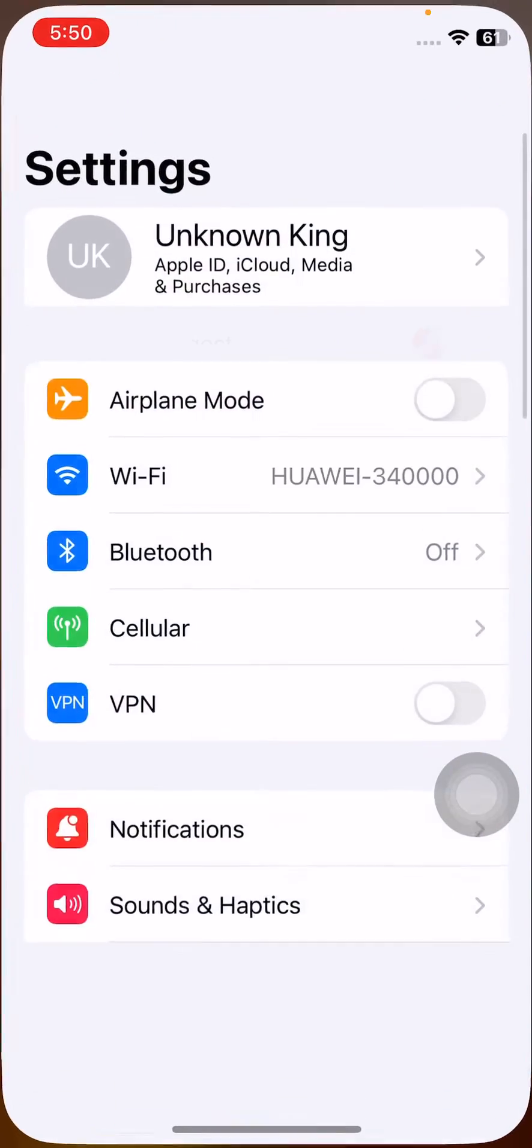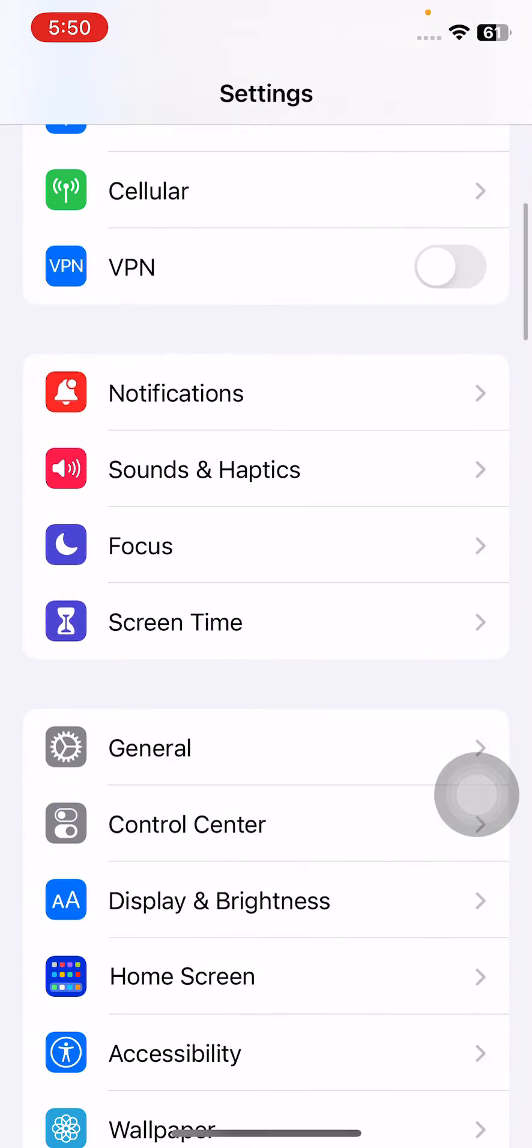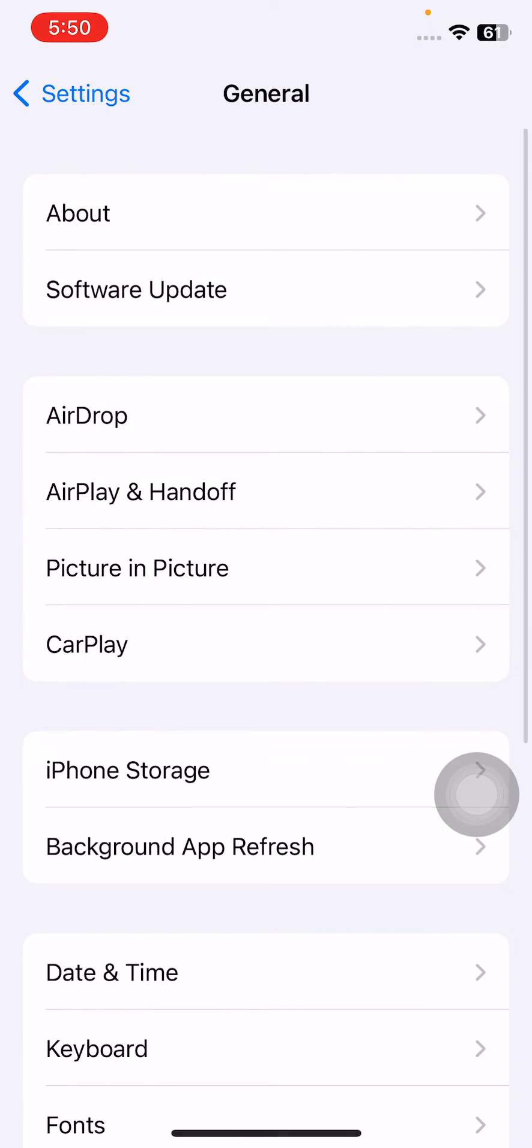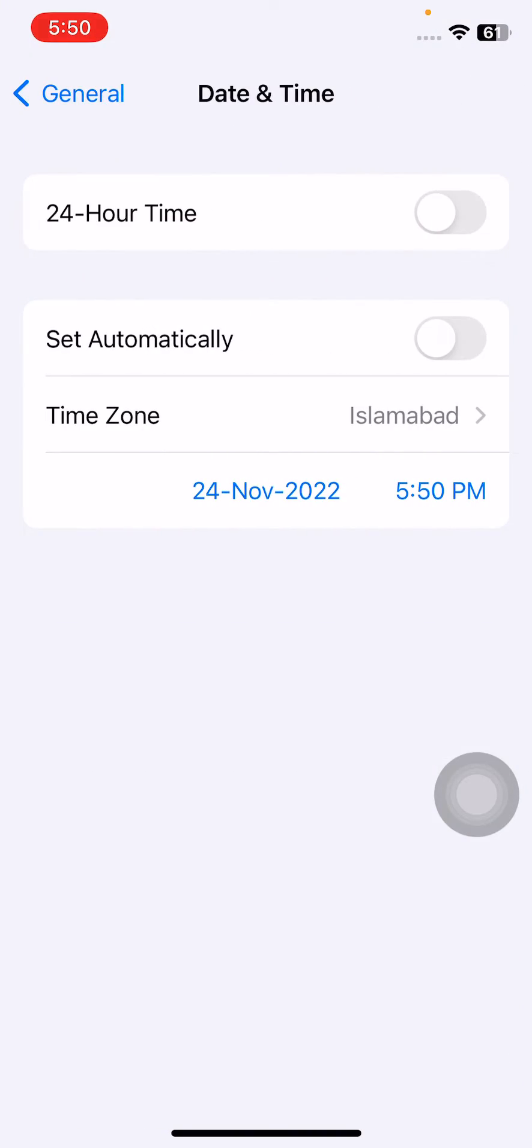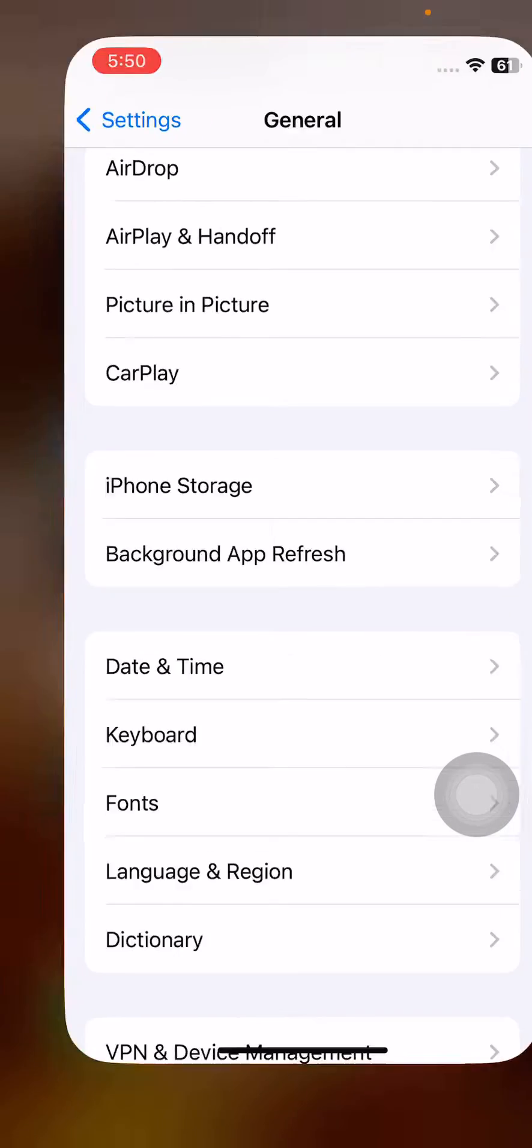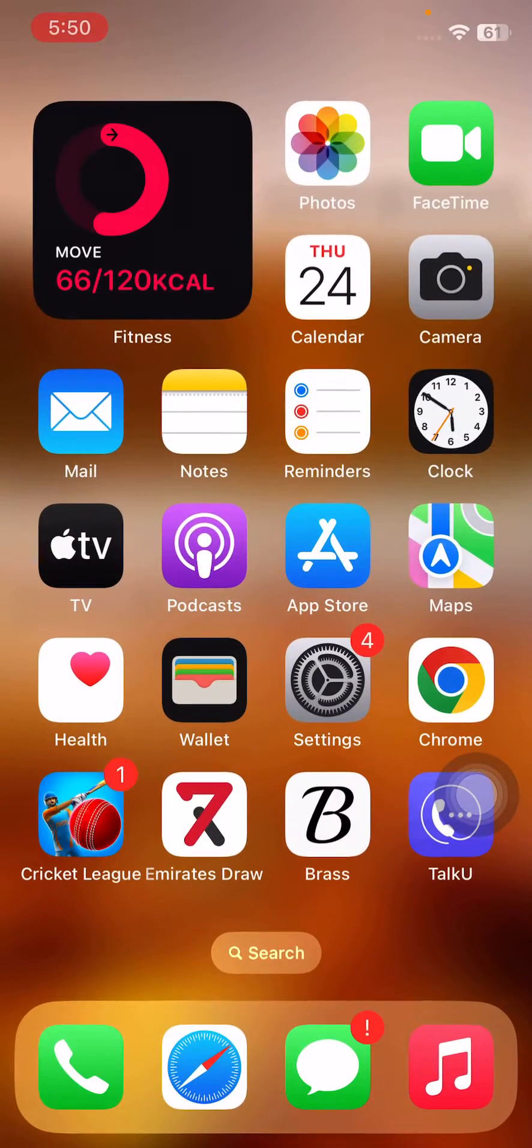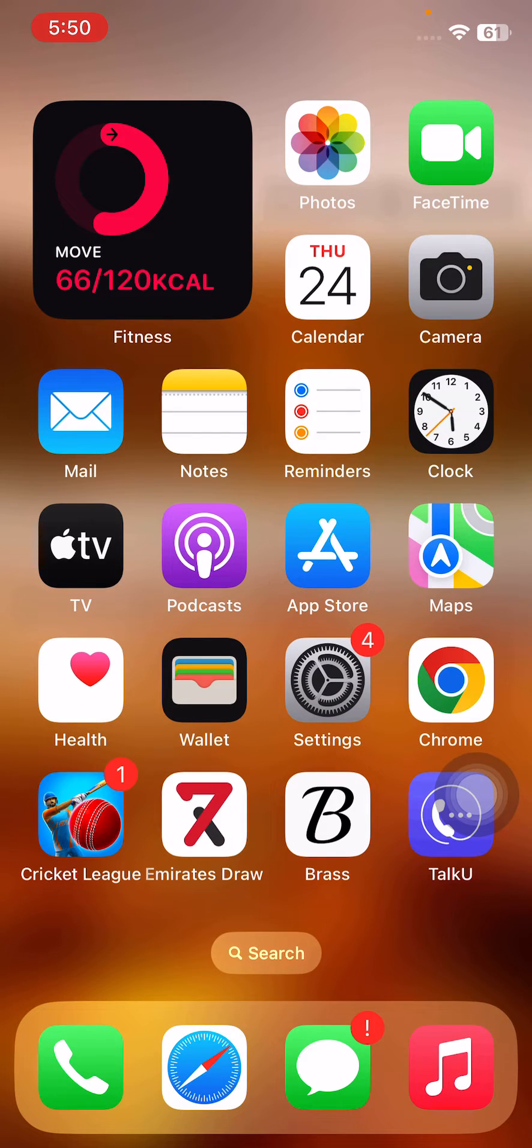Open Settings, tap on General, tap on Date and Time. If your date and time is incorrect, correct your date and time. I have corrected it.